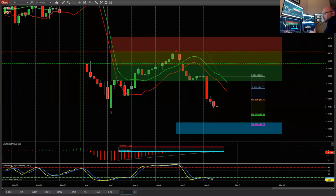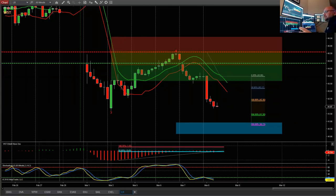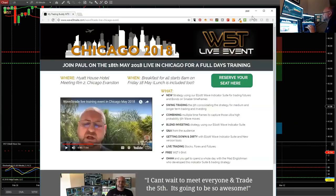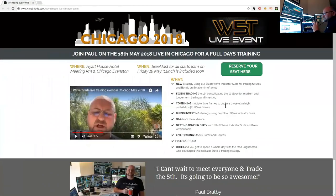Hi Towel, how are you doing? I want to make an announcement — Towel's already booked my live trading in Chicago. You basically come and trade the fifth with me for the day in Chicago.